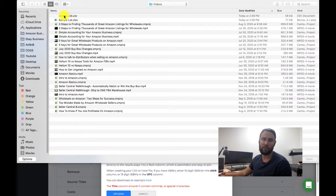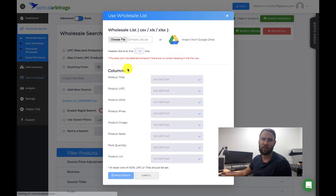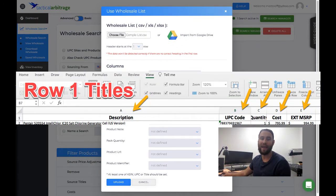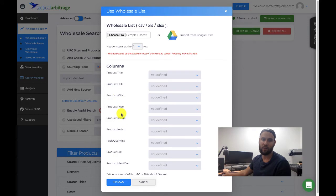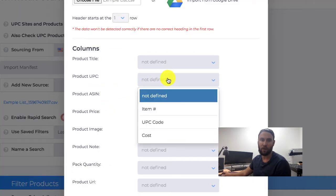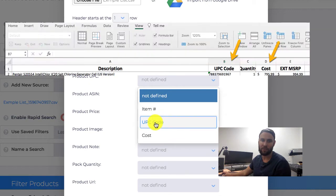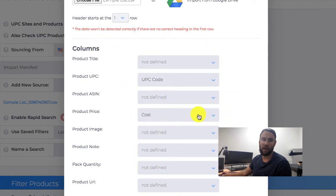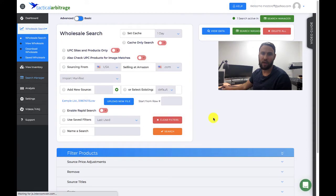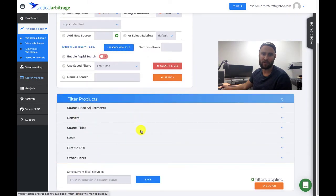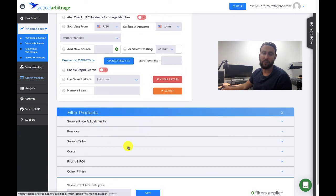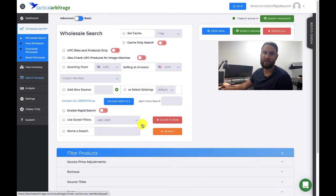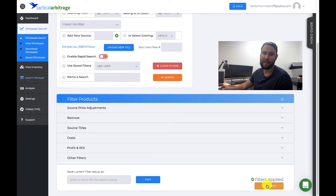As you can see, my example list is in CSV format. Make sure you title the columns in row A of your Excel file with appropriate titles so you can identify them and associate them with the Tactical Arbitrage fields. The only two that matter are UPC — my column was named 'UPC Code' — and price, where my column was named 'Cost.' Once you've associated your CSV file with the Tactical Arbitrage fields, go ahead and upload. For the purpose of this video, I'm not going to add any filters — we're just going to search through every single product and have every single product returned. Go ahead and hit Search.